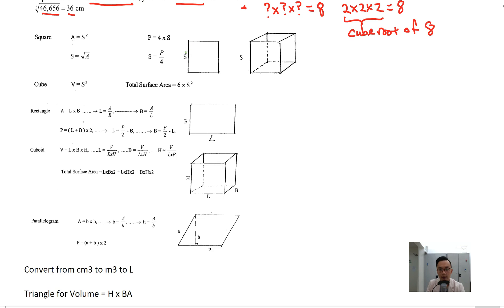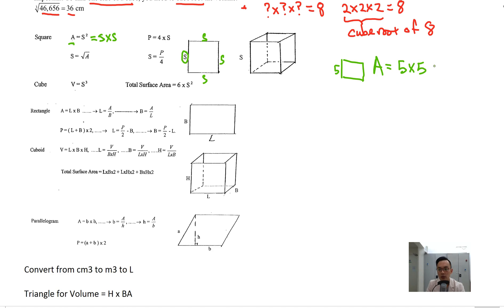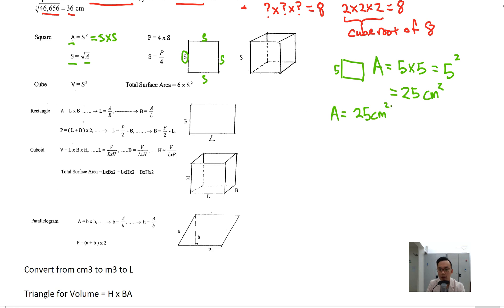Now let's say you have a square with side S — all four sides are the same length. If you want to find the area, the area equals S squared, which is also S times S. So if the side is 5, the area equals 5 times 5, which is 5 squared, equals 25 cm². If I give you the area and want you to find the side, it's the square root of the area. So if area equals 25 cm², then the side equals the square root of 25 equals 5.